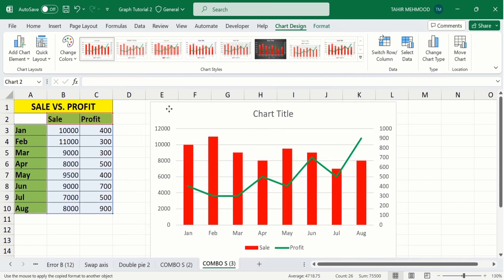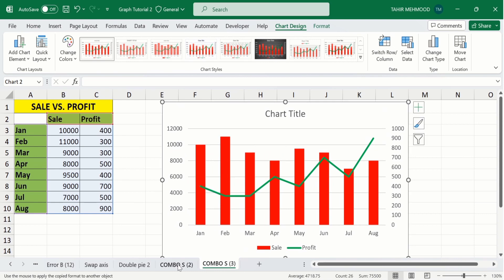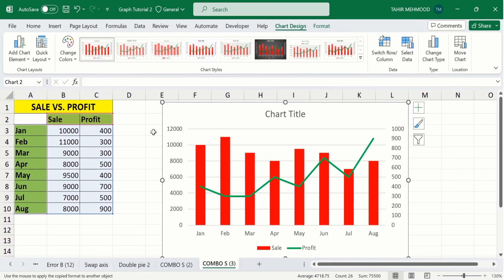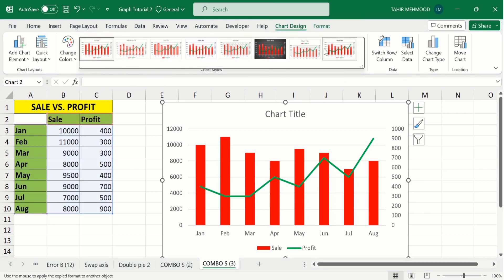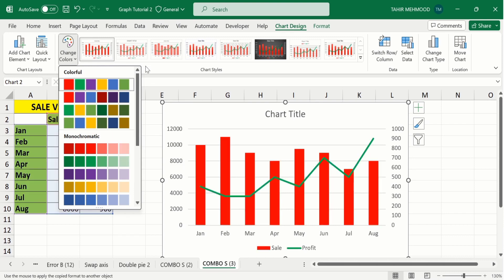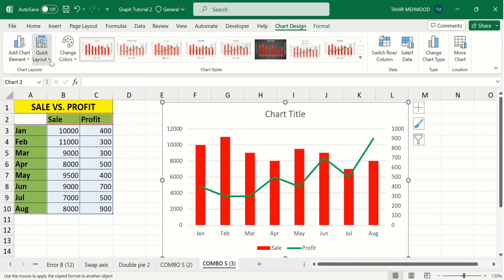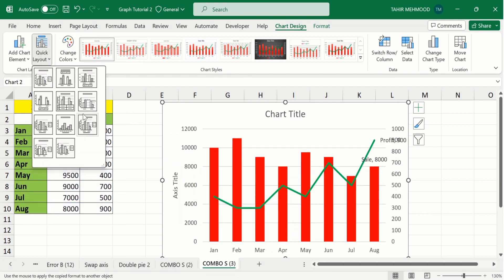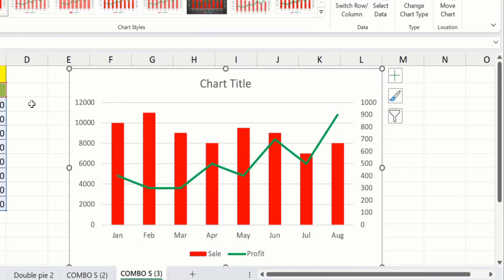The inserted chart is not according to our expectation, so we will conditionally format this graph. First, select the graph — it is indicated by the circles around it. Here you will find different options: the first is chart style, where you can choose any style. You can also change colors using the default color scheme. Additionally, there is a quick layout option where you can choose different layouts according to your requirement.